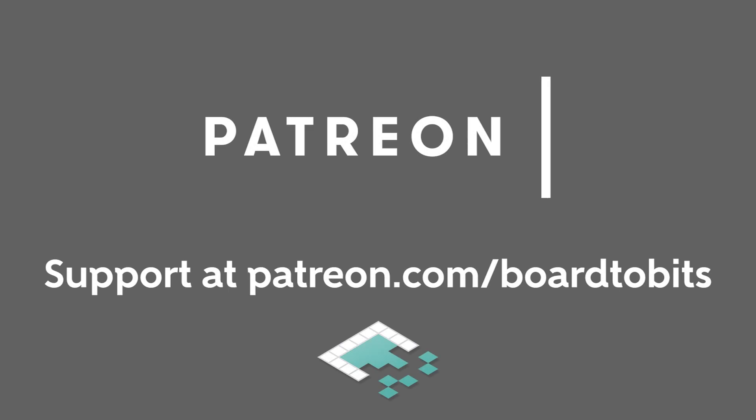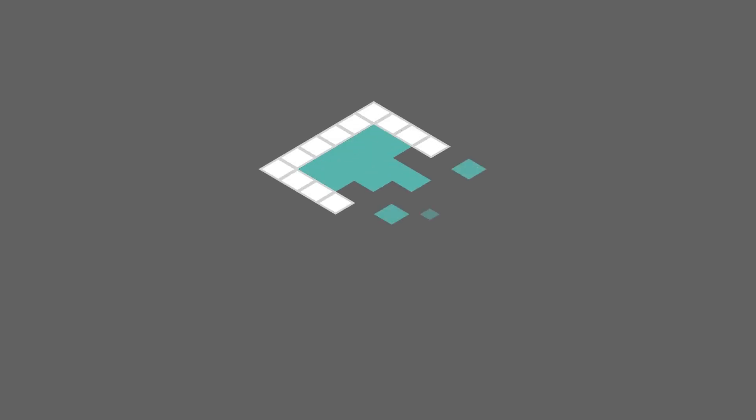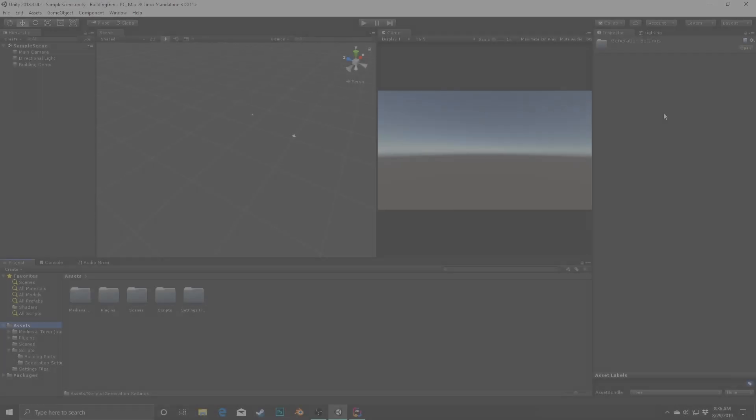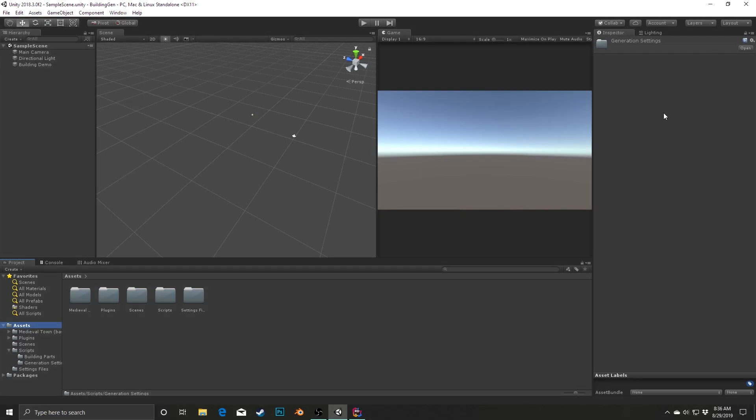This video is brought to you by our amazing supporters over at Patreon. Hey everyone, it's Ben from Bored to Bits.